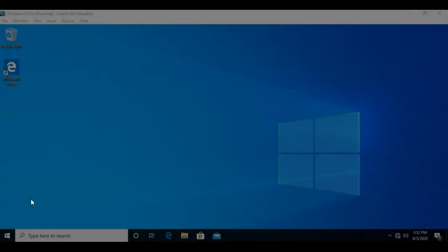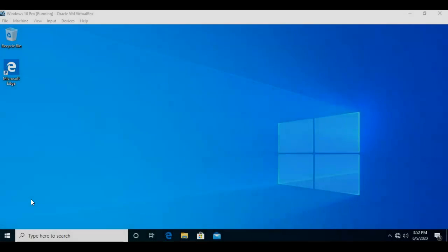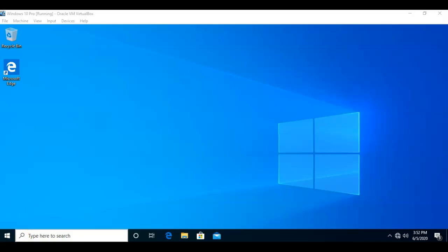Greetings, I'm Professor Kay, and in this short video presentation, we're going to see how we can assign an additional IP address to our network interface inside of Windows 10. There are any number of reasons why you may want to assign a secondary IP address to your network interface on your Windows 10 machine, such as needing to connect to a different network using a different IP address. So let's see how we do this.